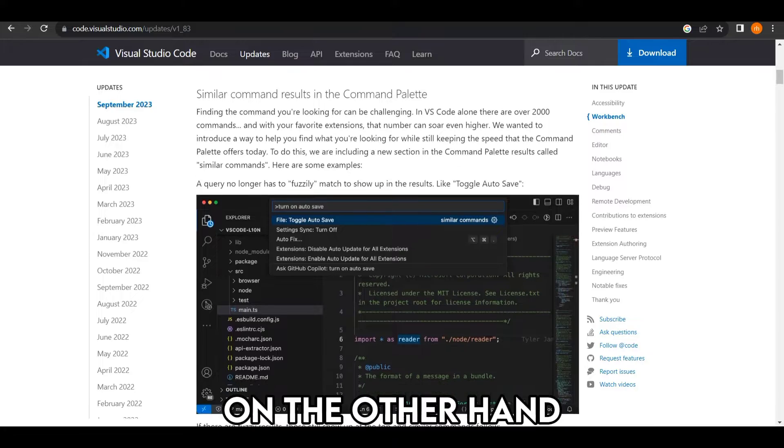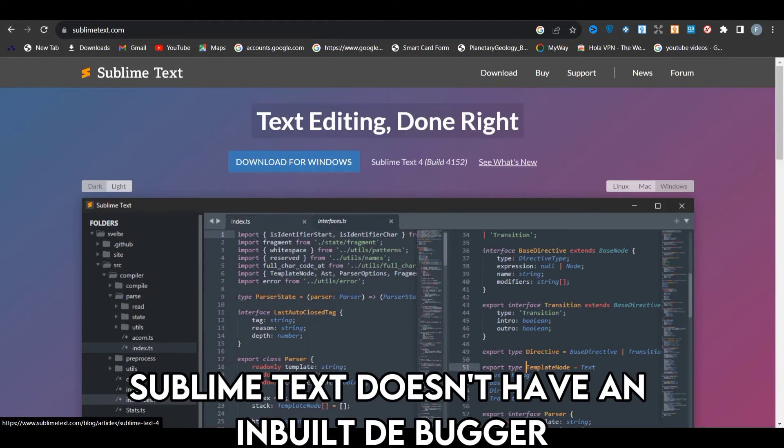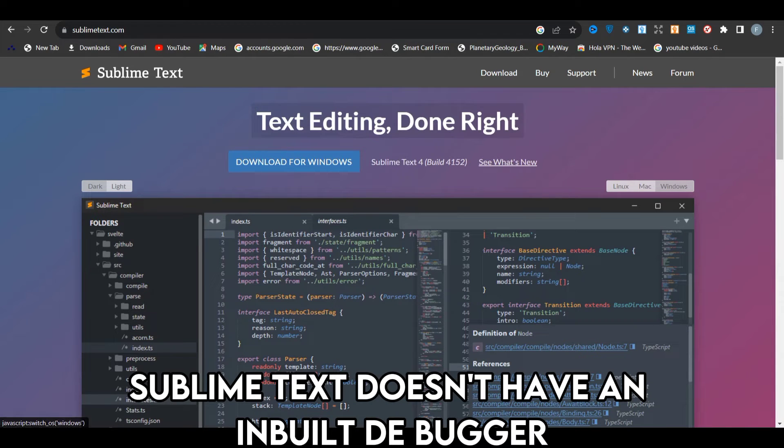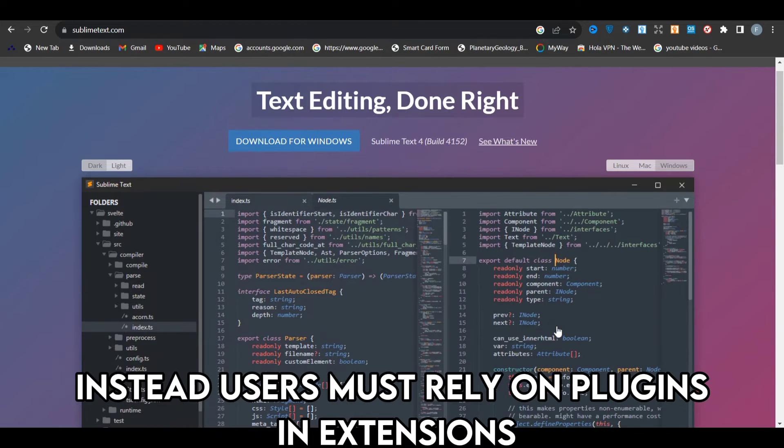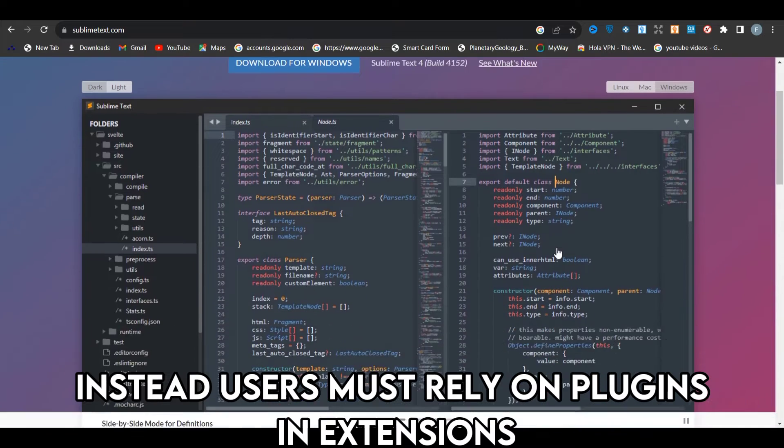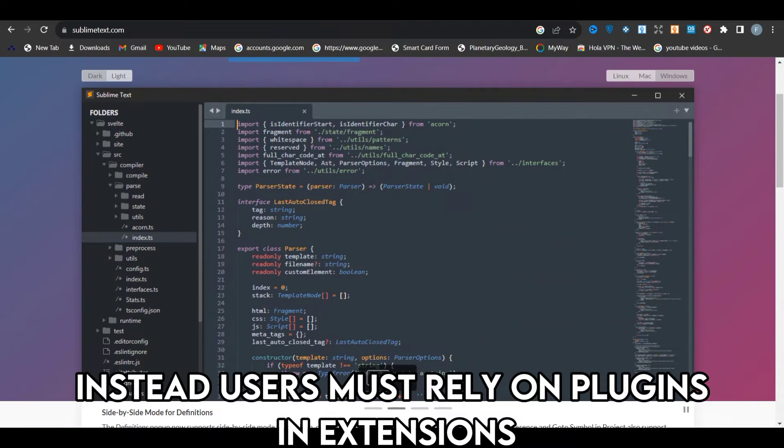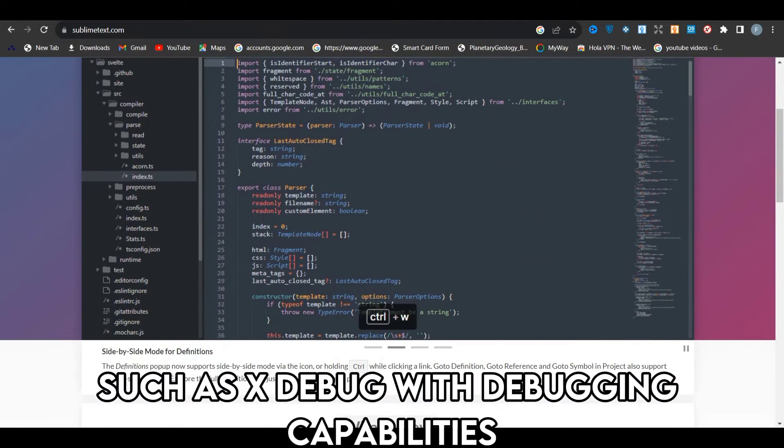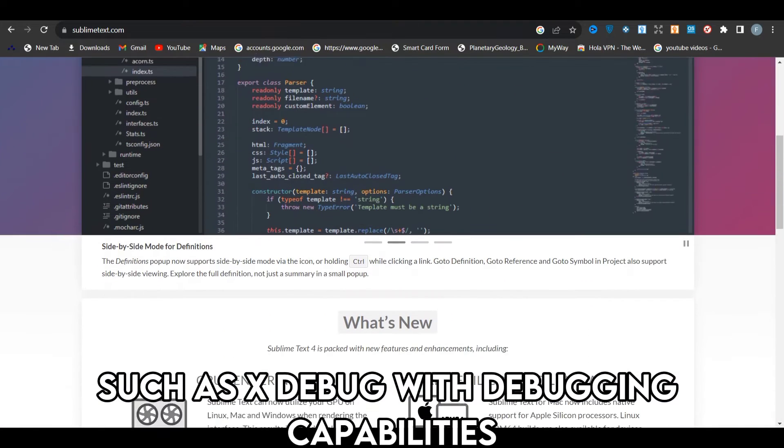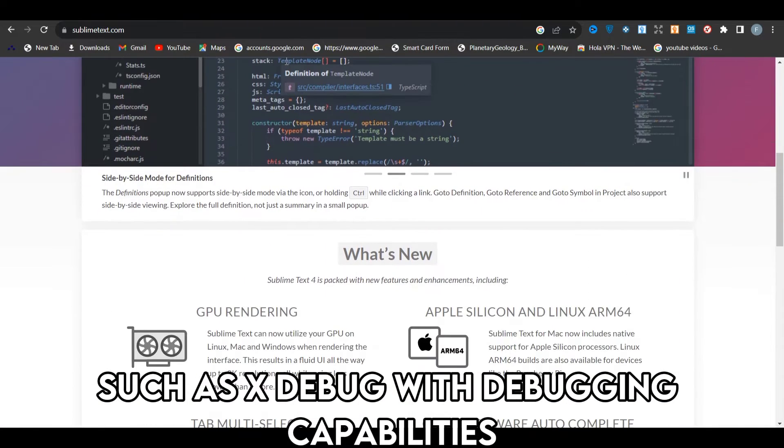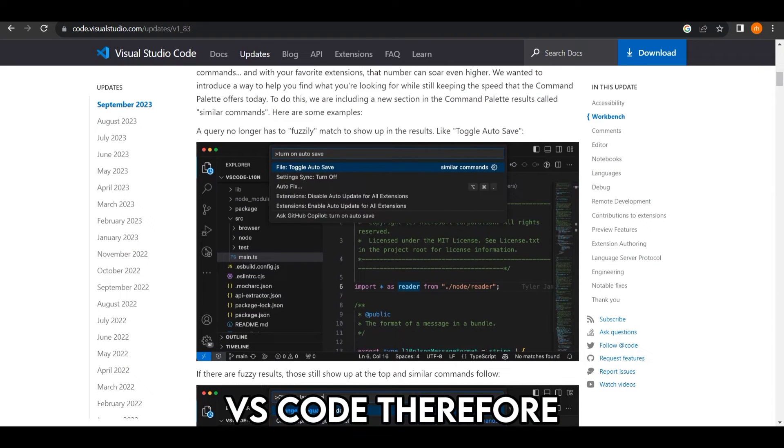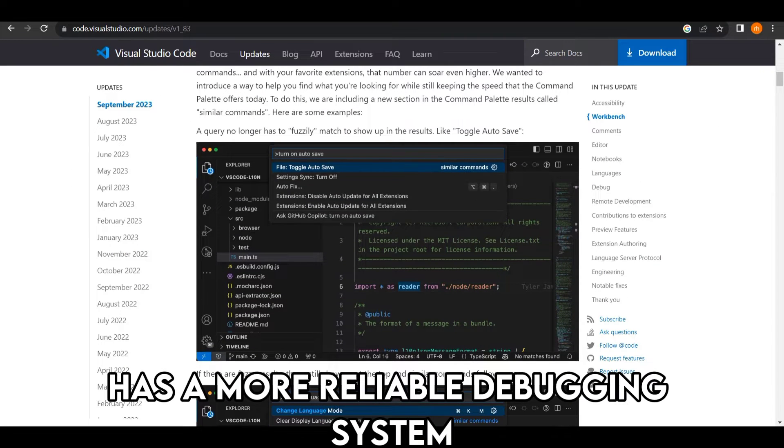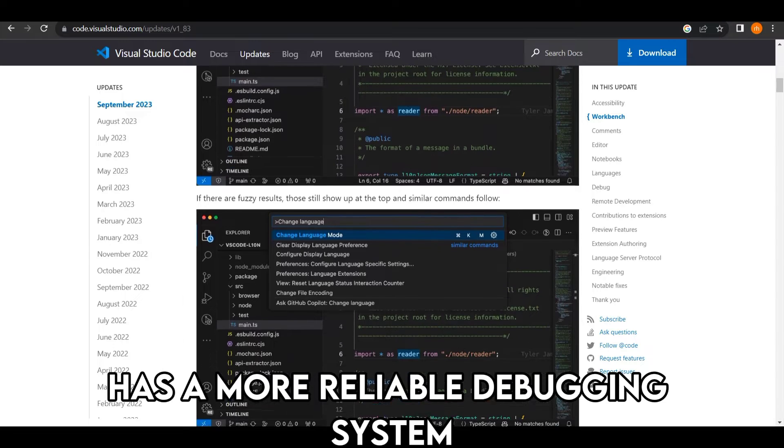On the other hand, Sublime Text doesn't have an in-built debugger. Instead, users must rely on plugins and extensions such as Xdebug with debugging capabilities. VS Code, therefore, has a more reliable debugging system.